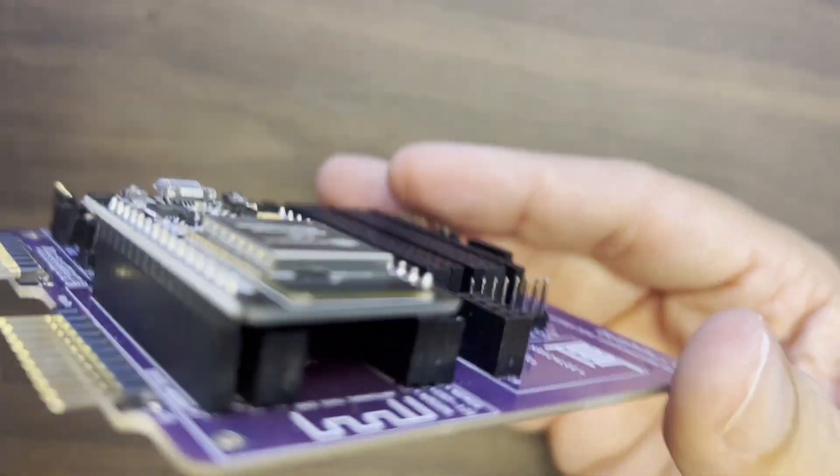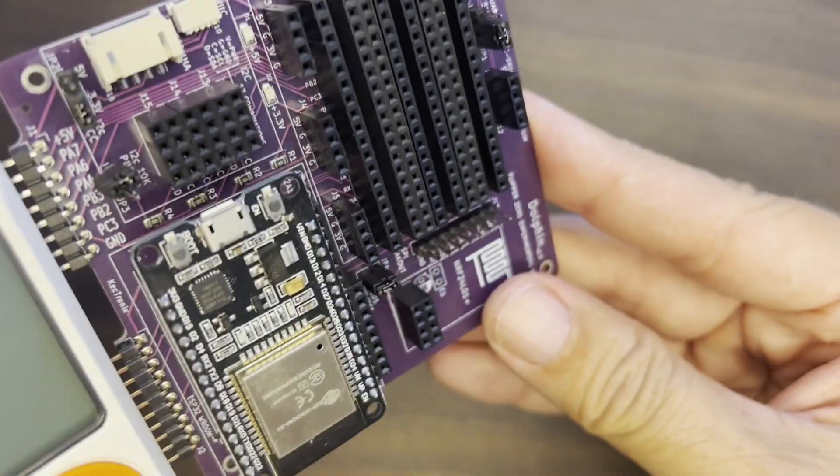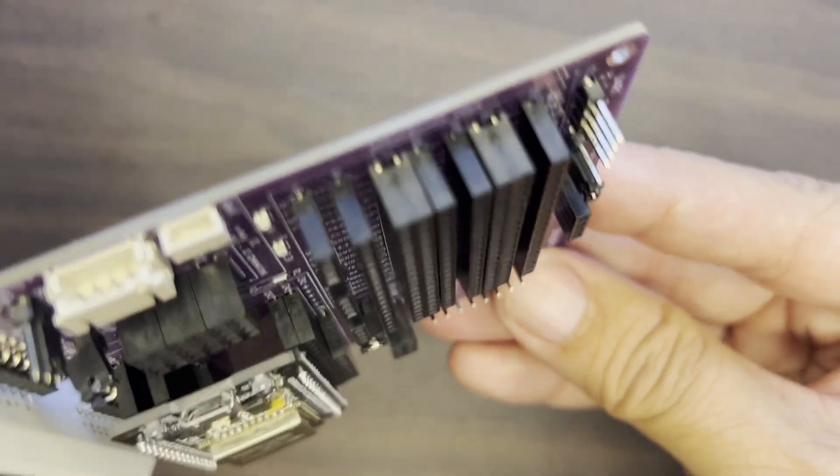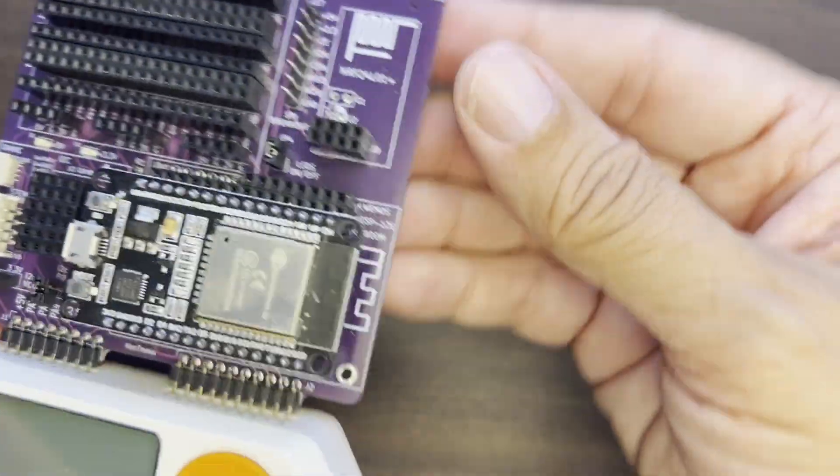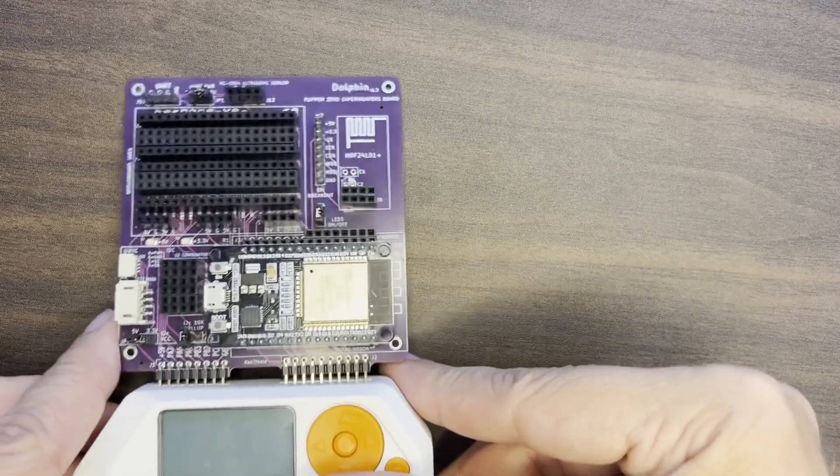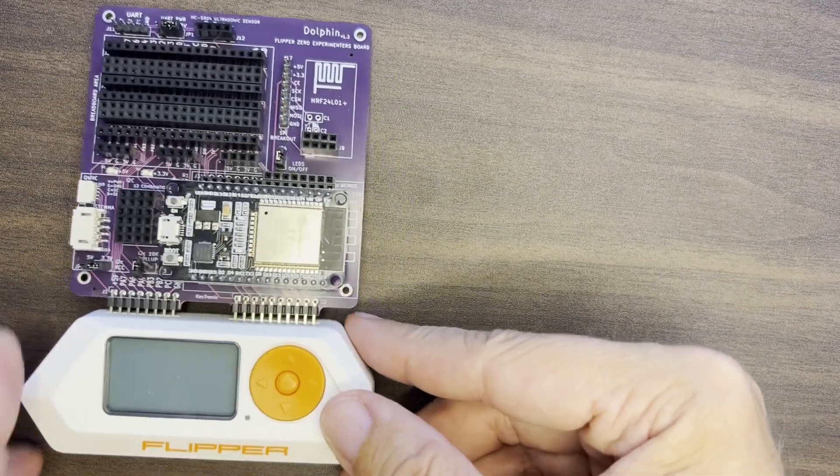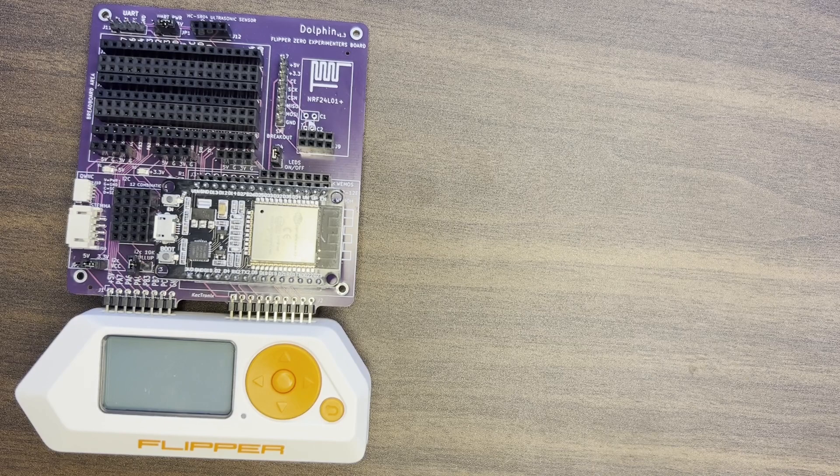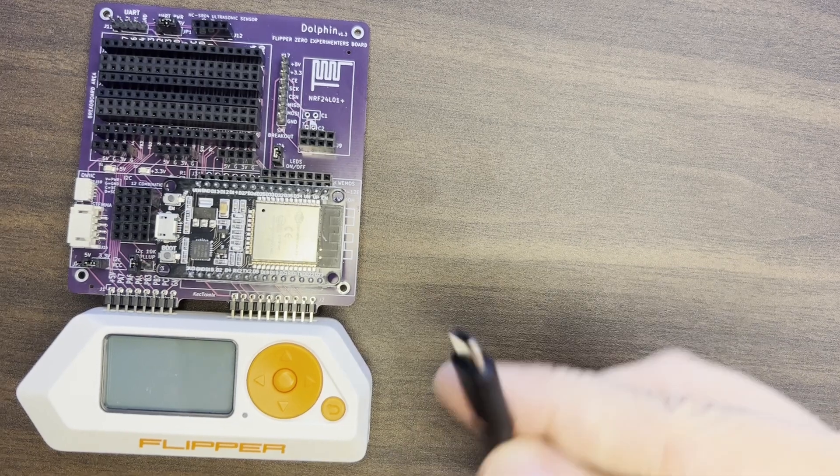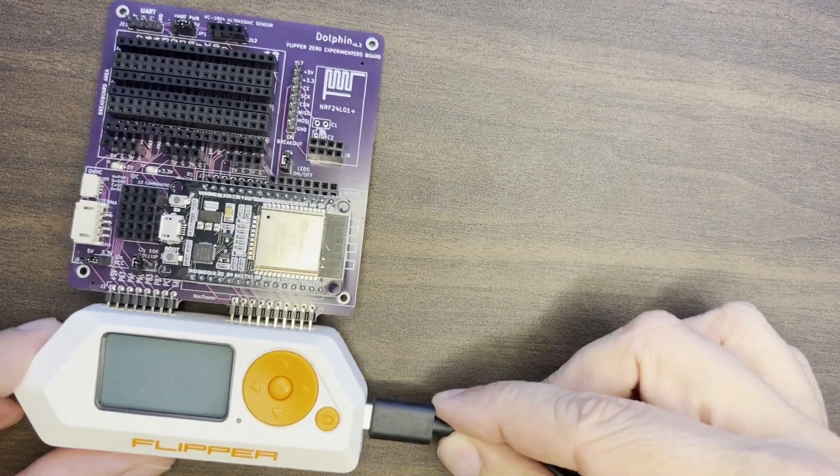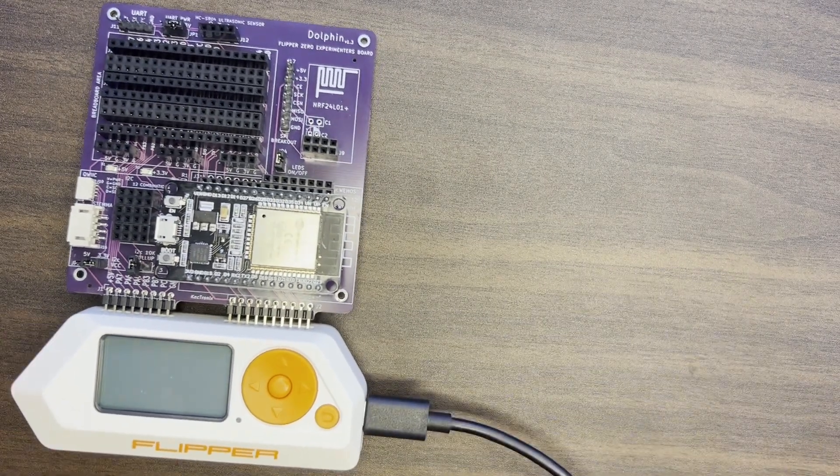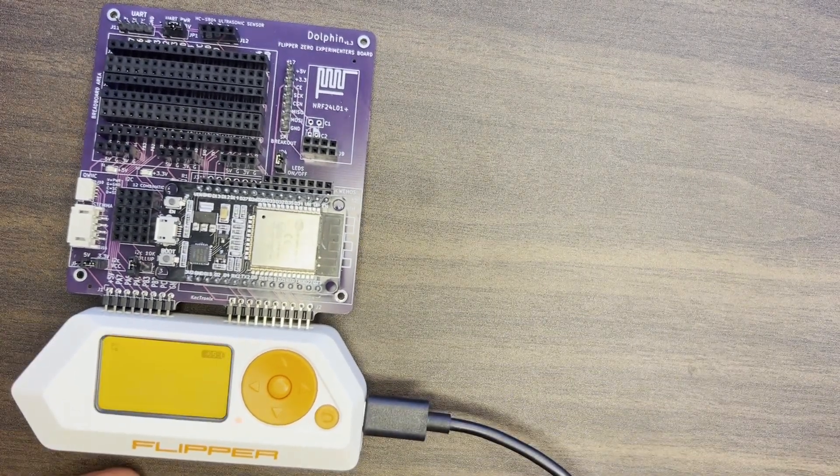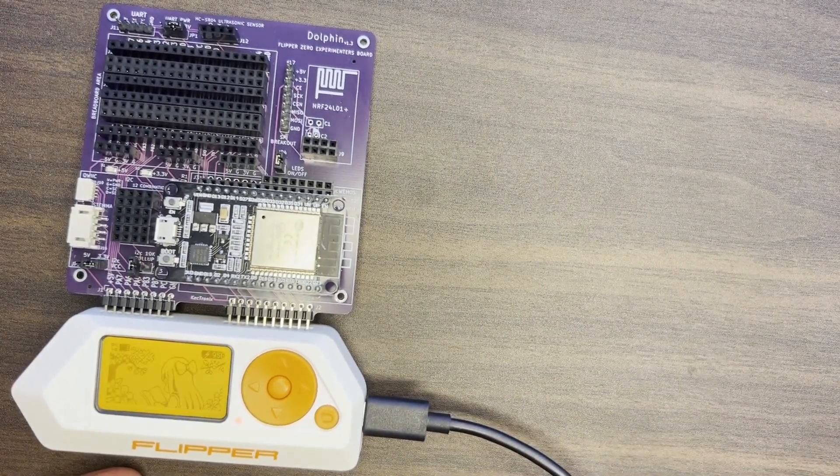One other thing is make sure your dolphin board is pushed all the way against the flipper. So in this case, I had the dolphin board not pushed in all the way. And when you go ahead and power it up, obviously nothing is going to work either.